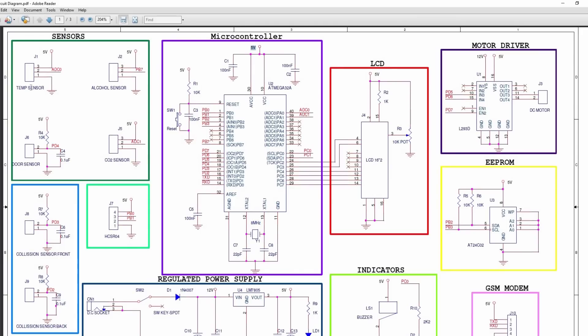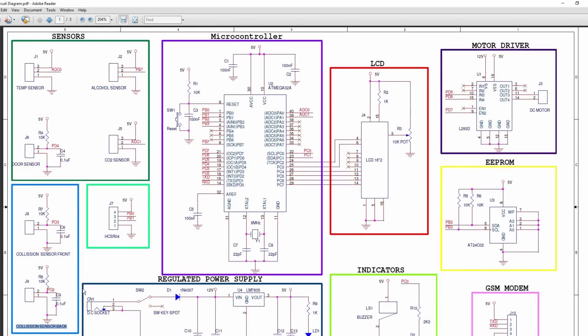Temperature and CO2 sensor are connected to the analog pins ADC0 and ADC1. A door sensor and alcohol sensor are connected to the GPIO pins. Two collision sensors, front and back, are connected to the interrupt pins.